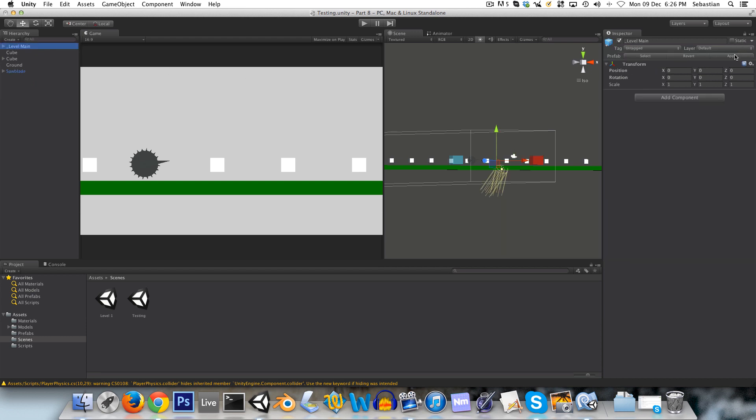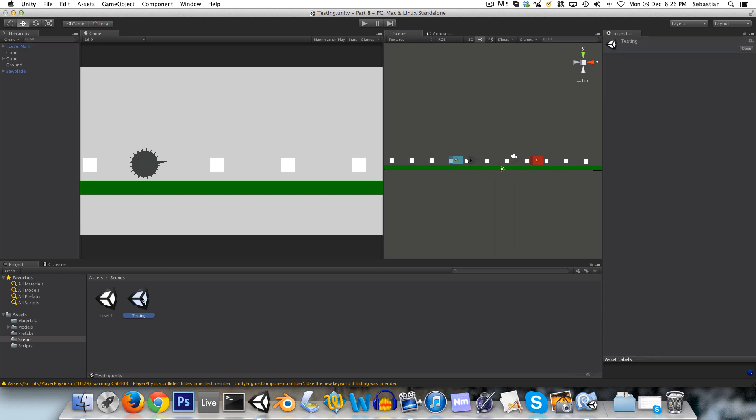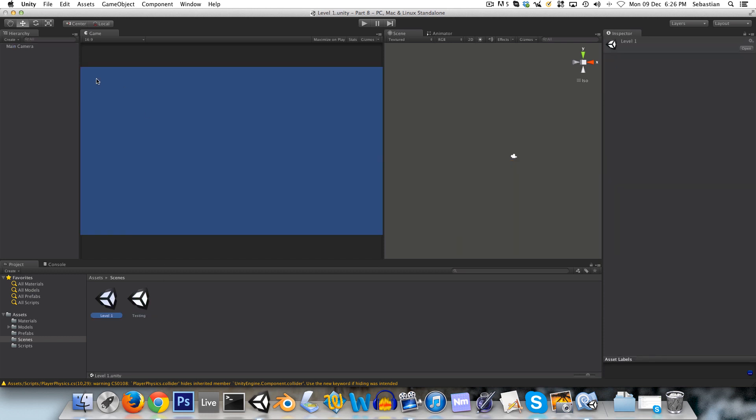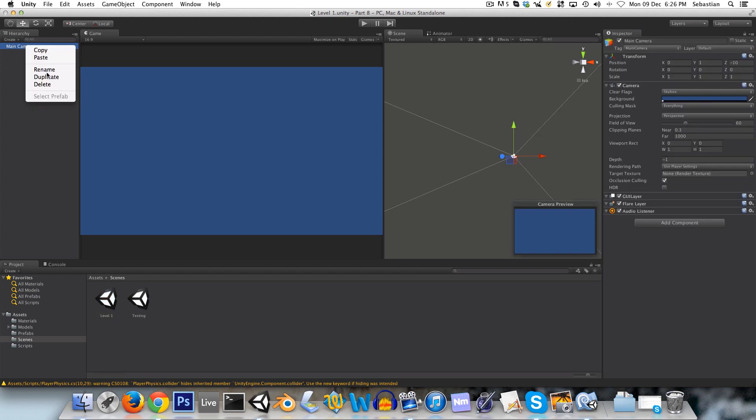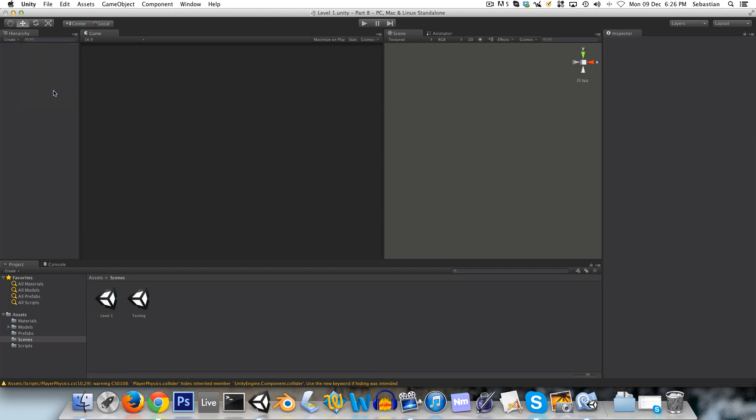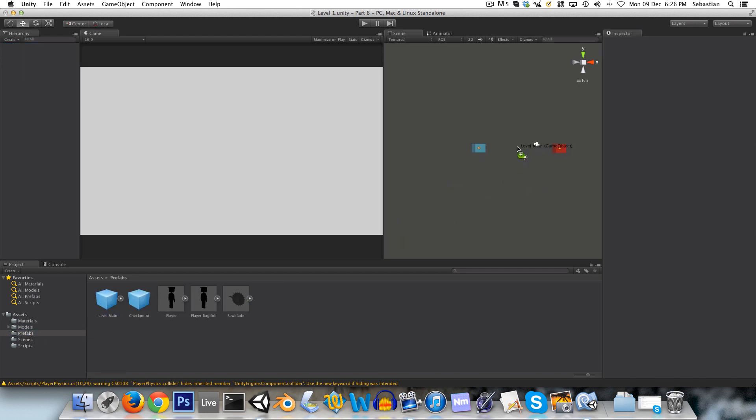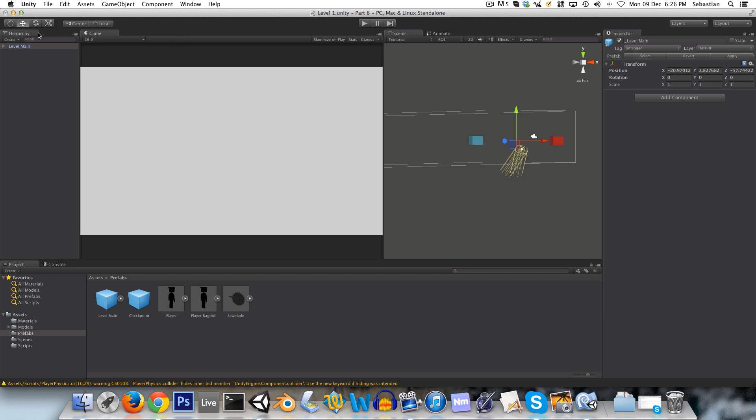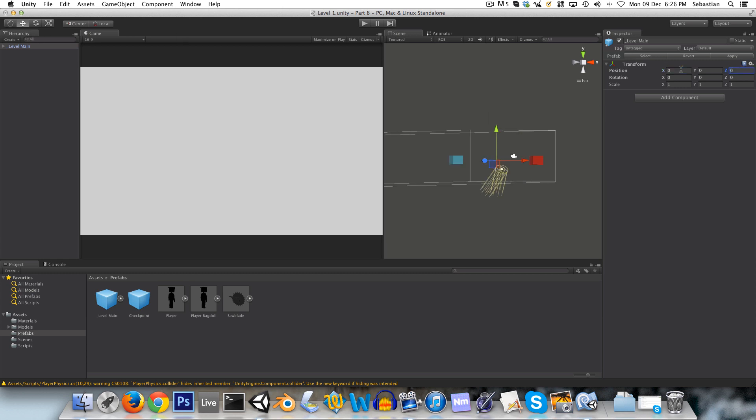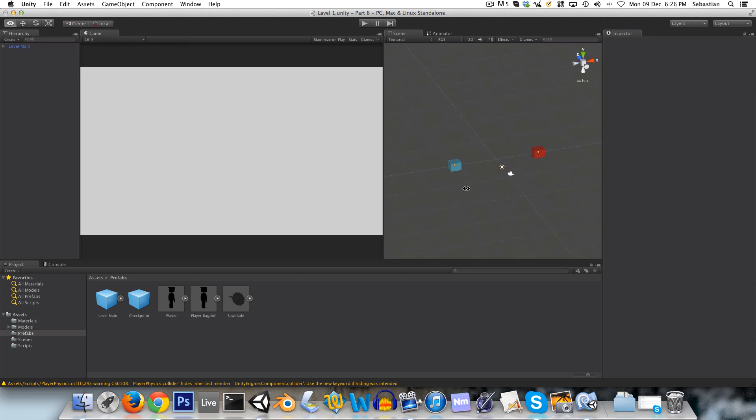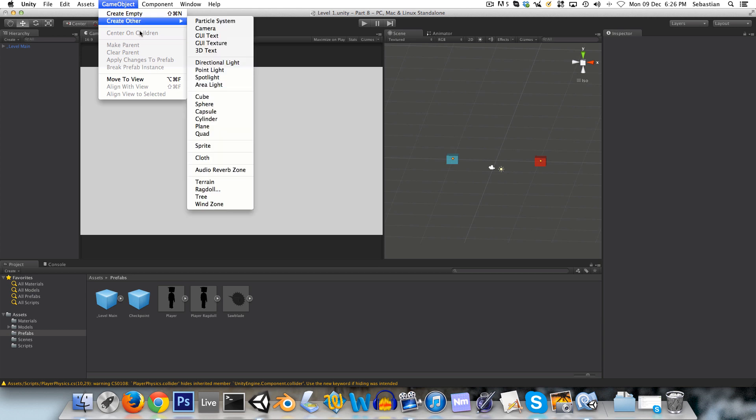And go back to level one. And just save my changes. What should actually be in there as well is the main camera. We won't have any level without the main camera. So we can just put that in there as well. And now we can apply the changes to this prefab.